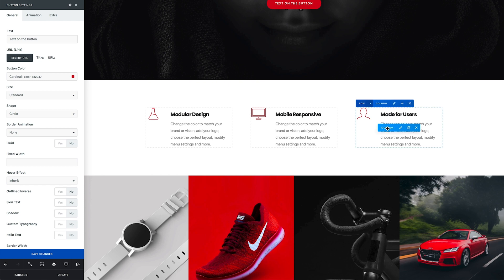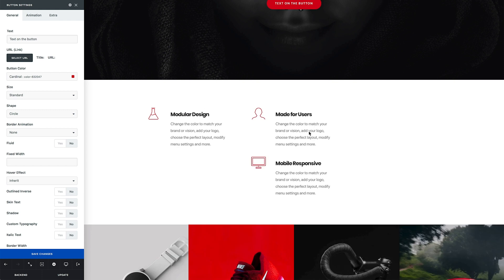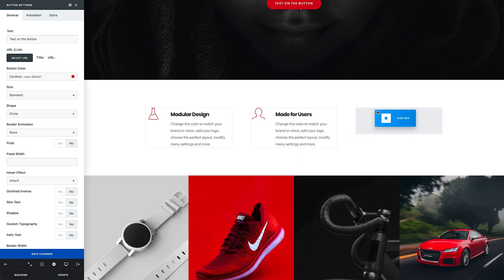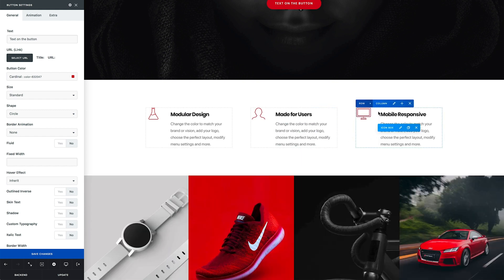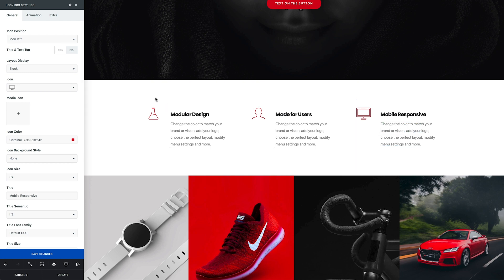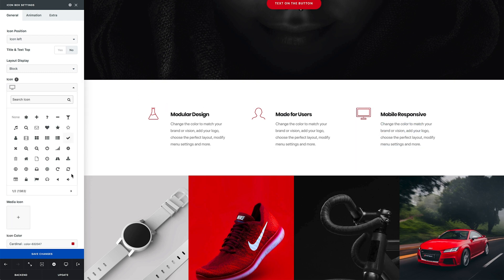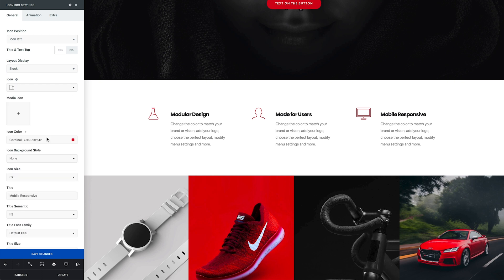Element controls are really intuitive. By pressing the name of the control you start to drag the element into other available positions. By pressing the pen icon, you open the dialogue window with the configuration settings, which allows you to modify the element properties.